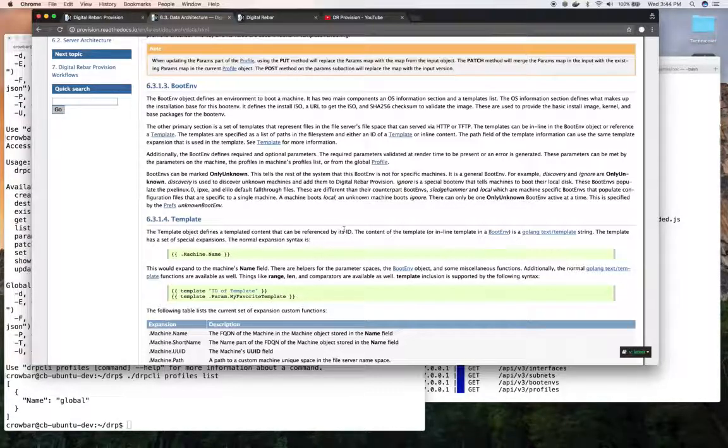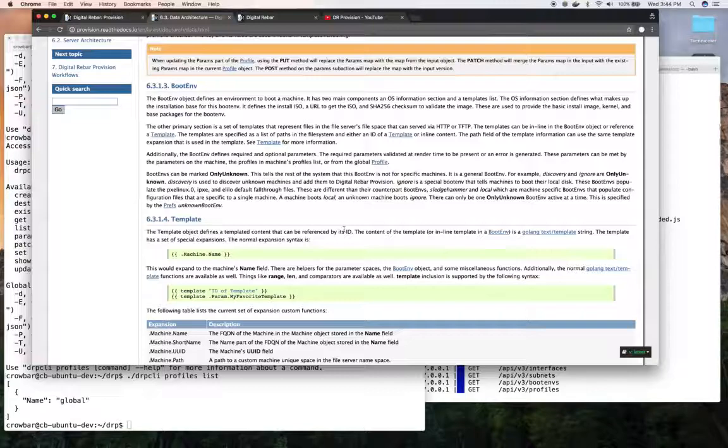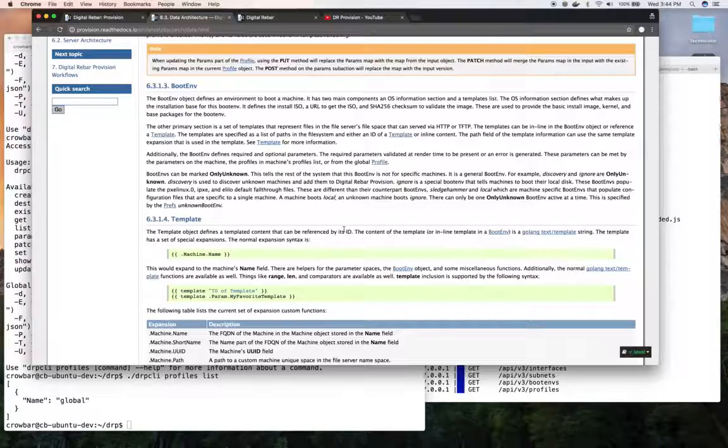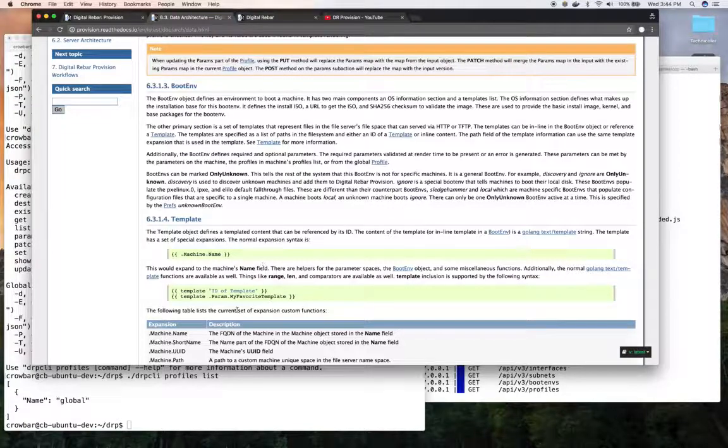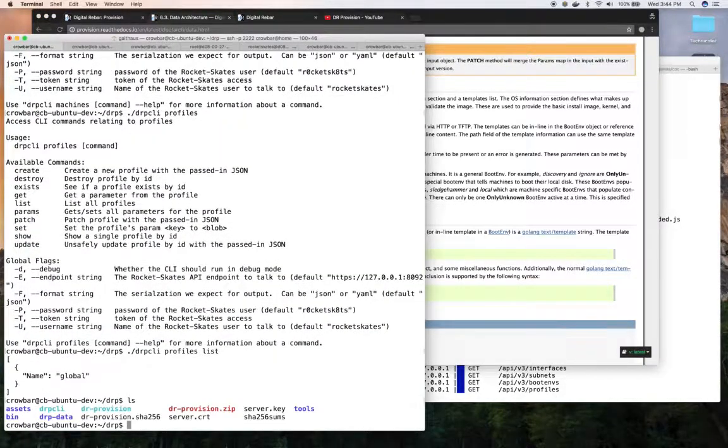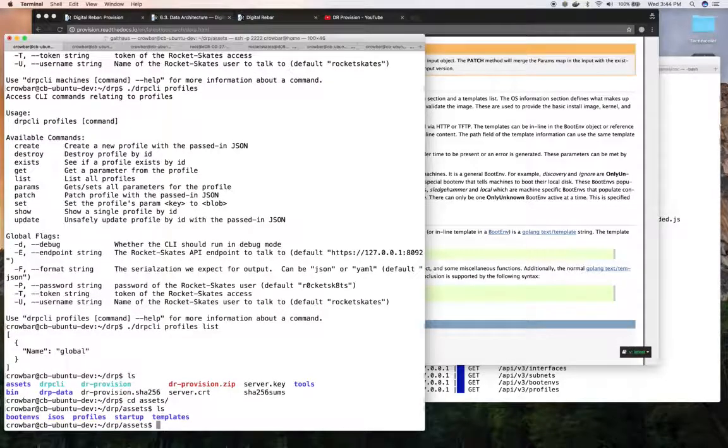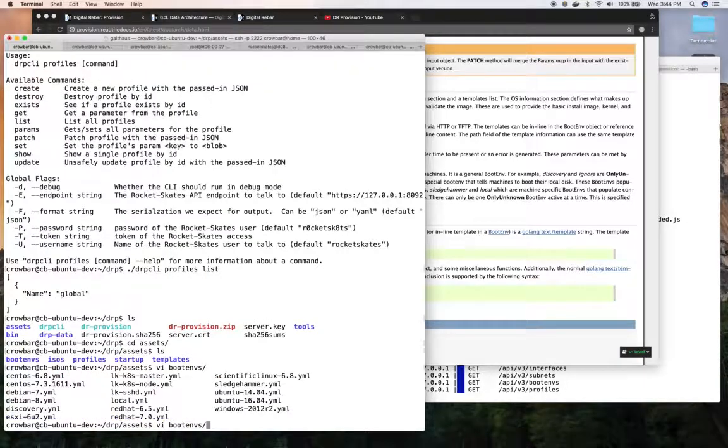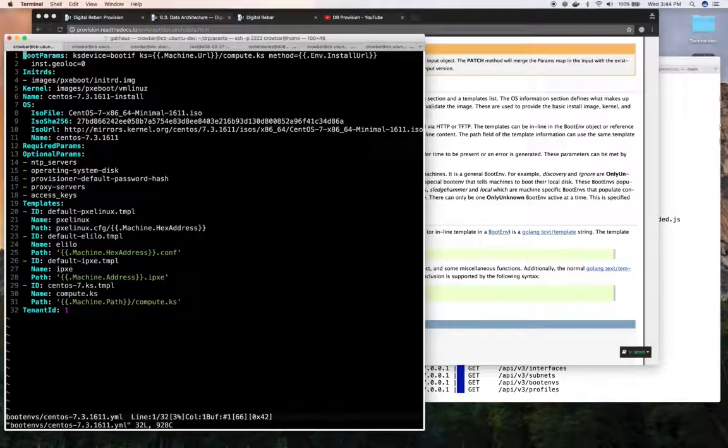It also has a few extra variables that allow it to do things like this is only for unknown environments. Or it allows you to also query and find out what required parameters or optional parameters are needed for that boot environment. So let's look at one real quick. In your install directory, you'll see an assets directory. And in there, you'll see our provided boot environments and templates. If you go look at the boot environment, let's look at, for example, CentOS 7.3.